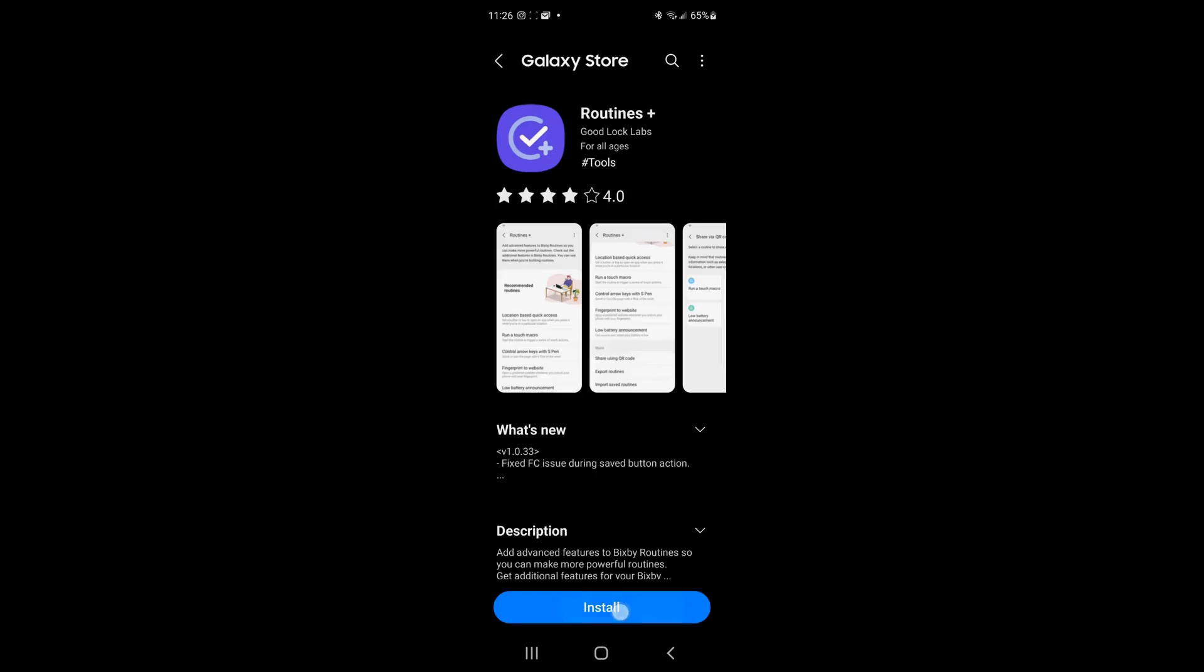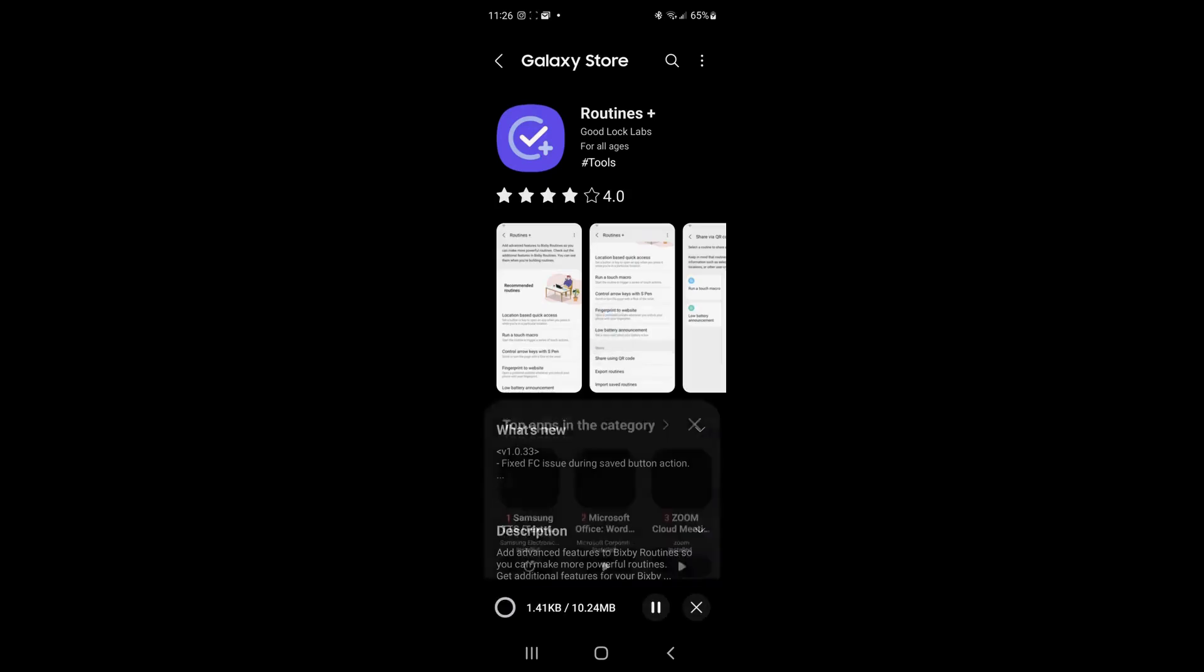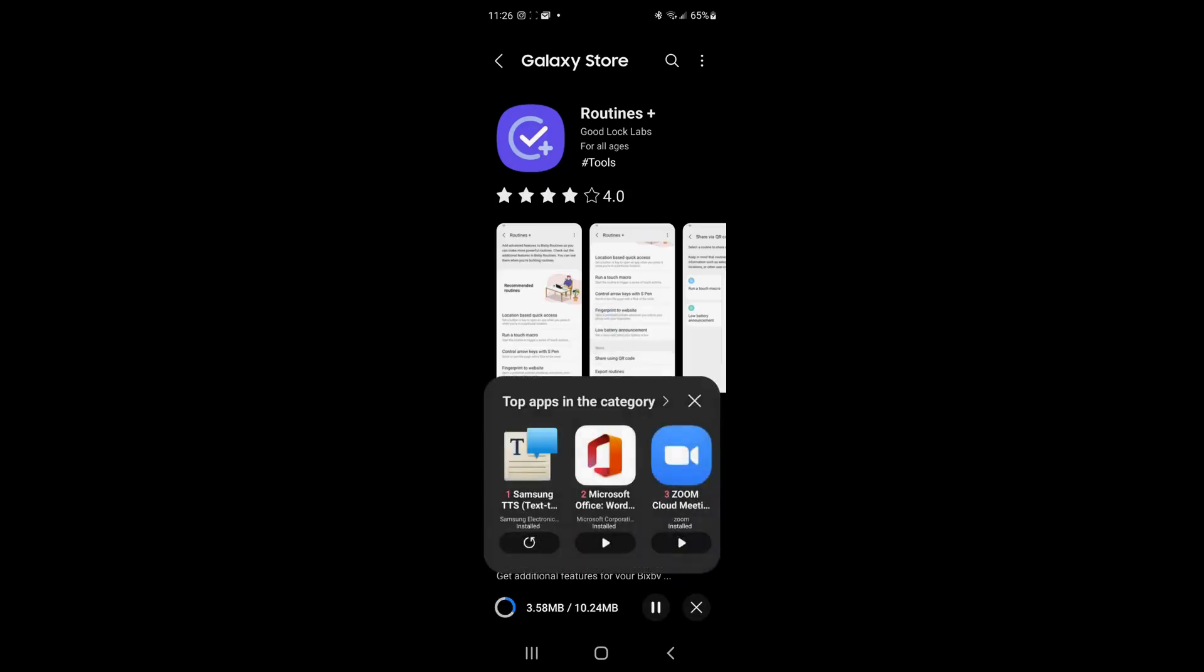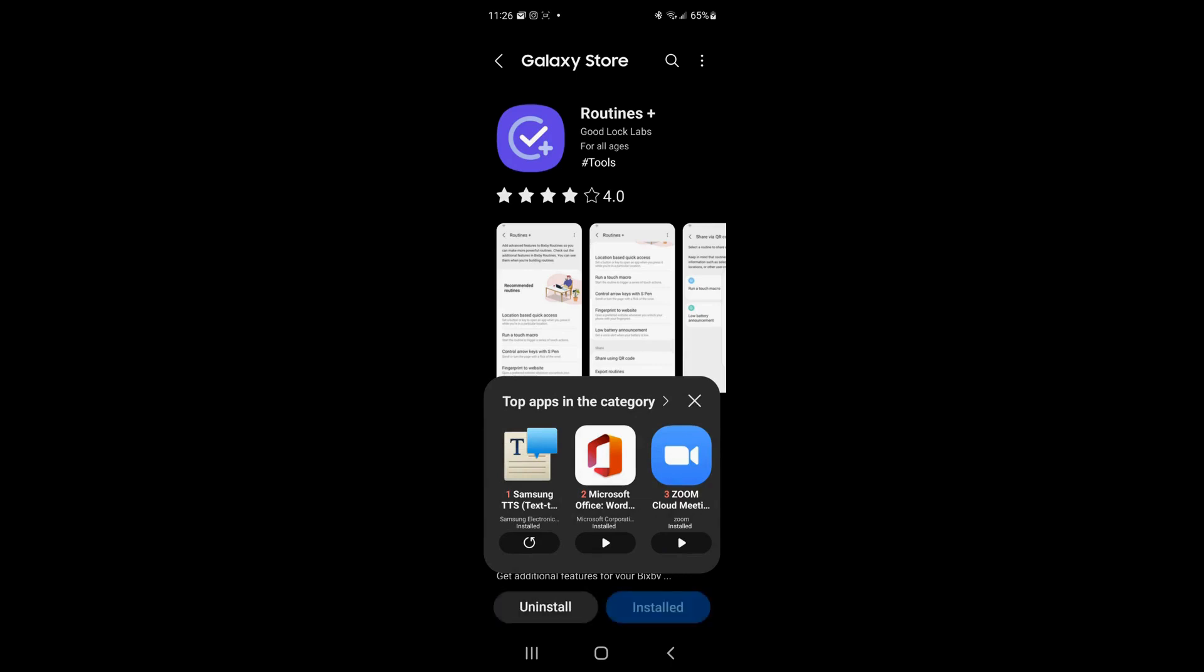You can load that separately. And at the bottom of Good Lock, you will find one that says Routines Plus. If you go ahead and click on that and then load it, what this is going to do is add to the ifs and the thens, and they give us some pretty incredible ifs and thens.